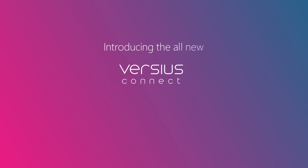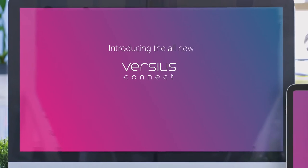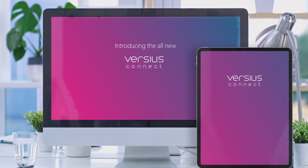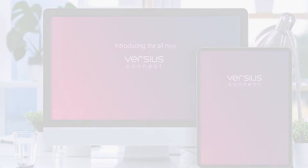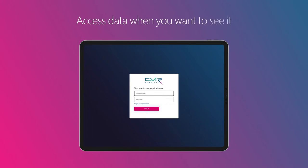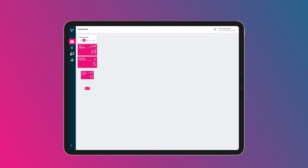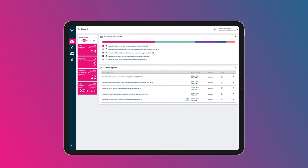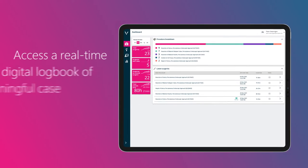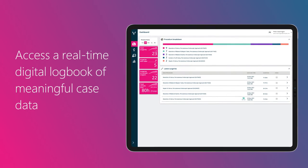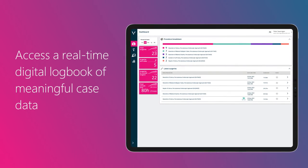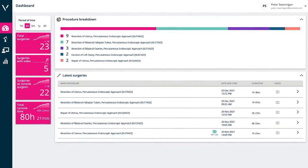Introducing the all-new Versius Connect. Versius Connect allows you to access the data you want to see, when you want to see it. With a single integrated experience, giving you access to a real-time digital logbook of meaningful case data, all in one place.